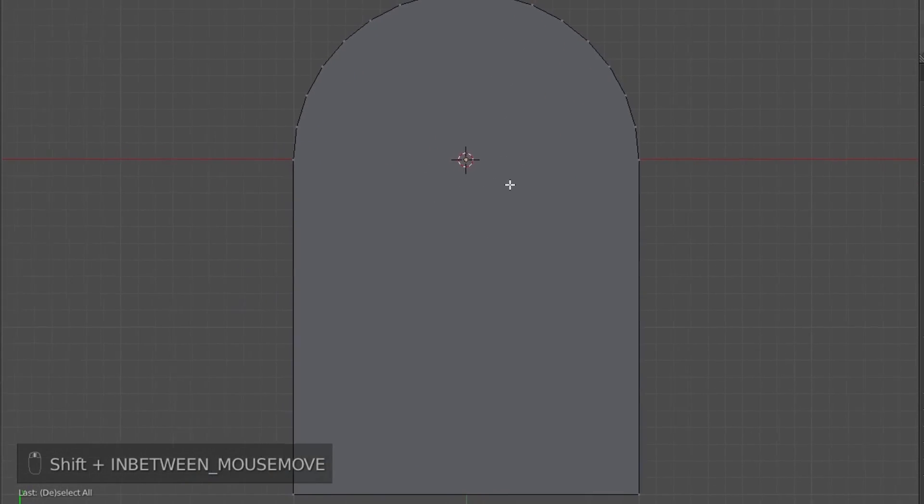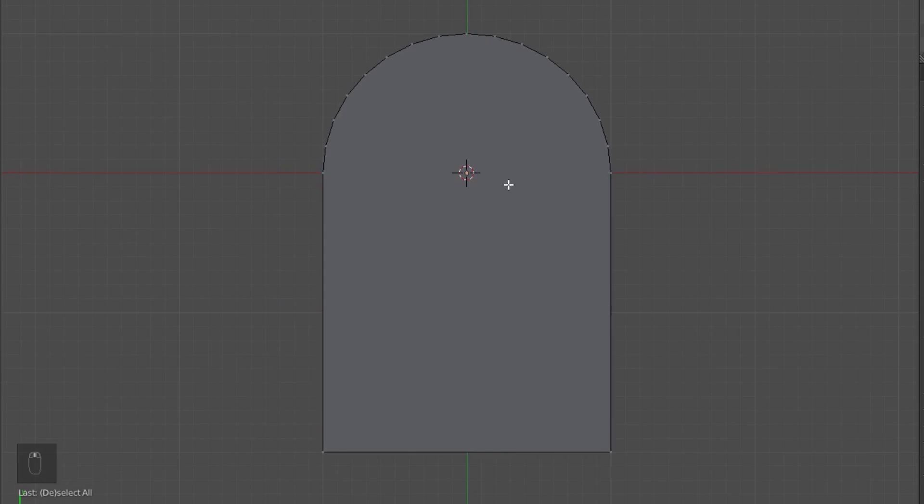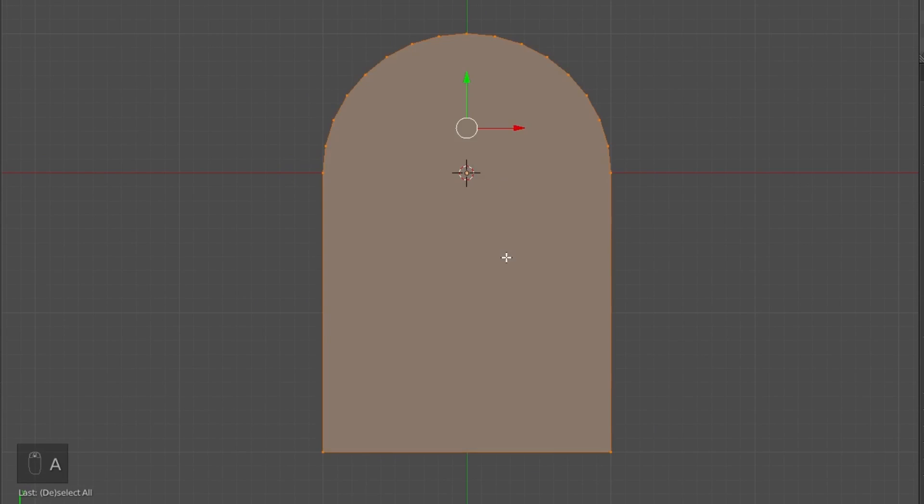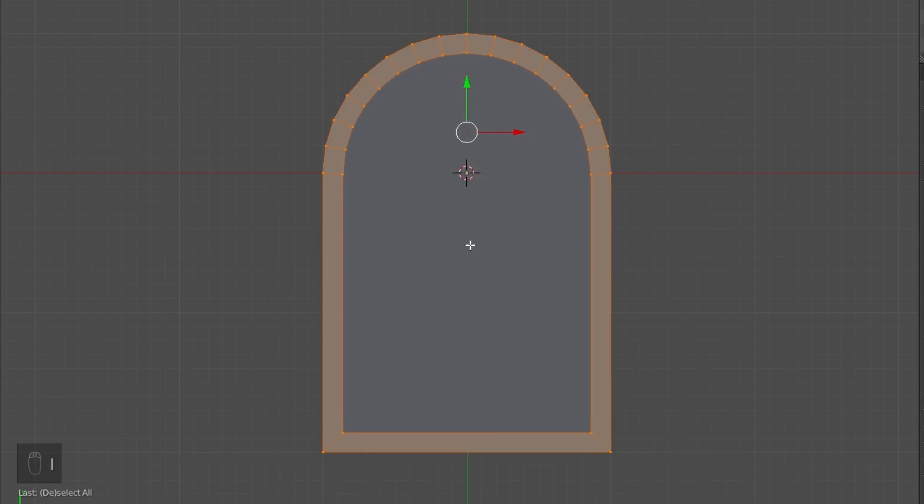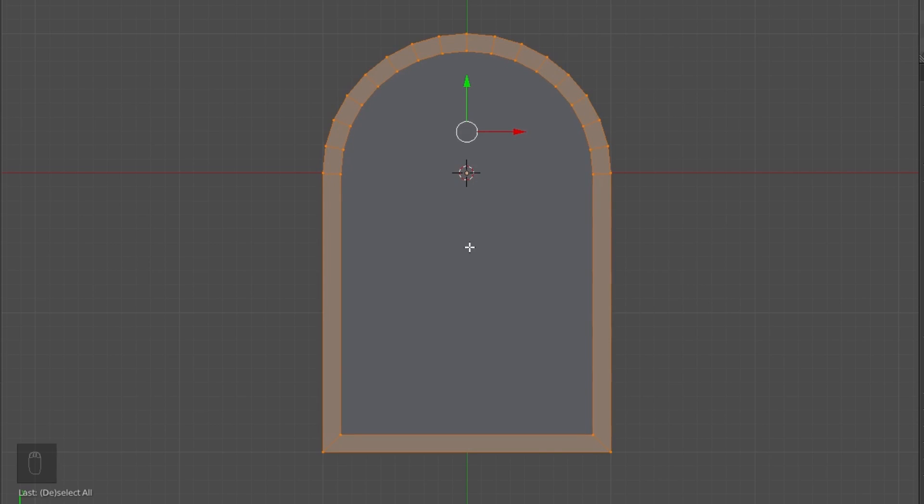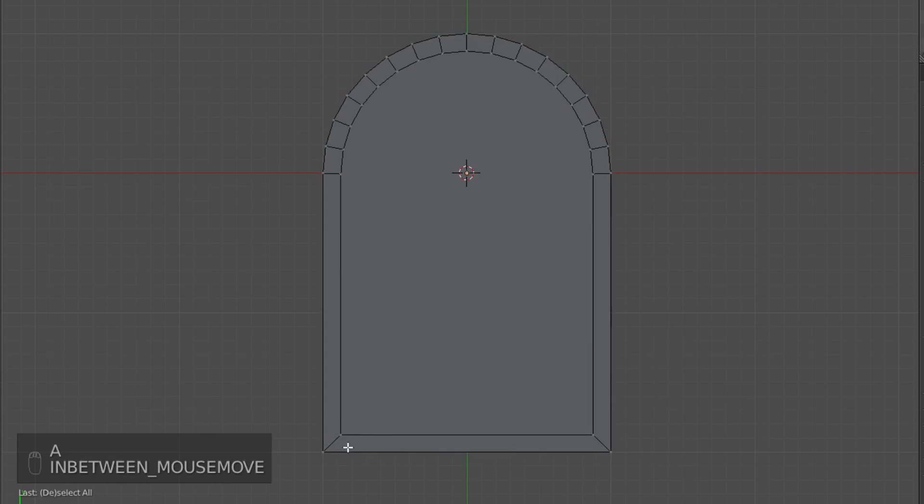Within the archway, but we're not going to leave it like that. We're going to select everything again and press I. I'm going to move my mouse until I see a width of the doorway that I like.